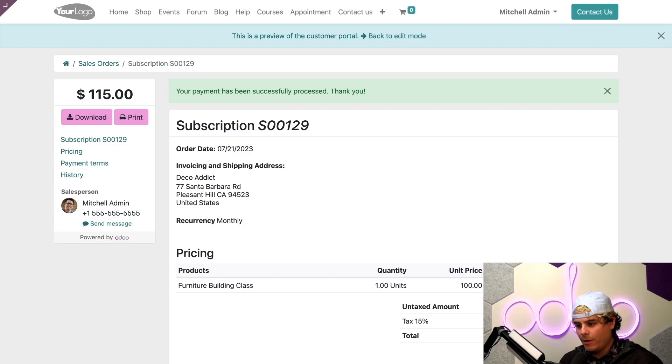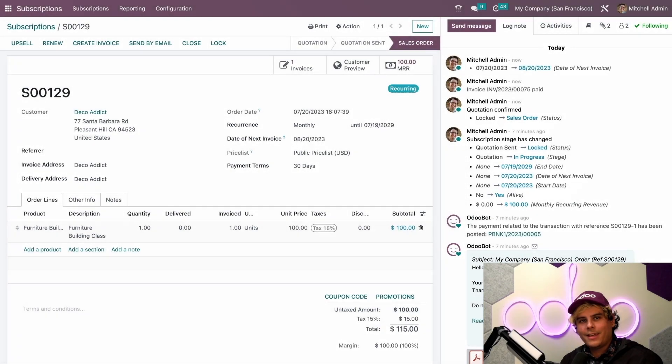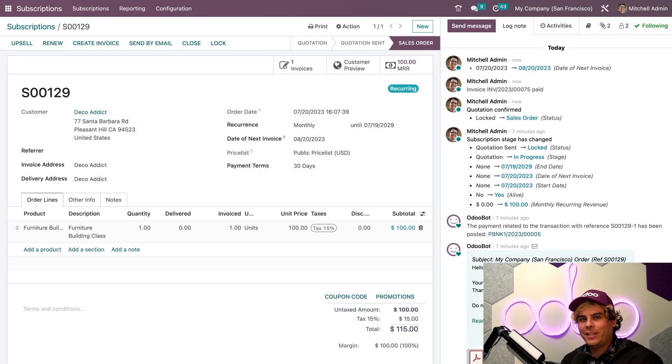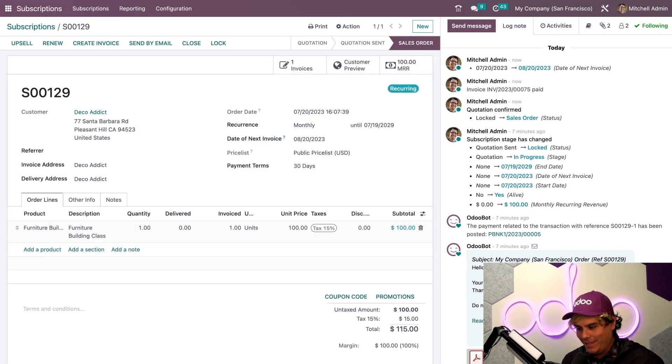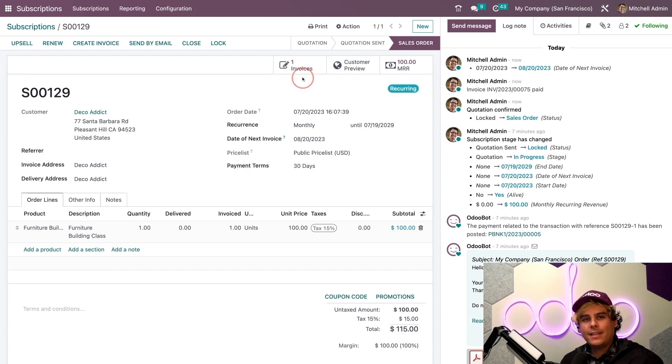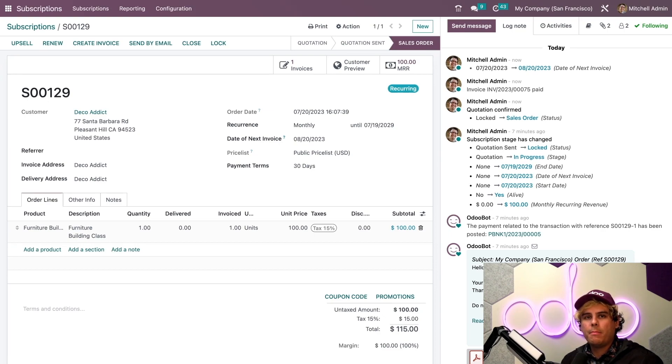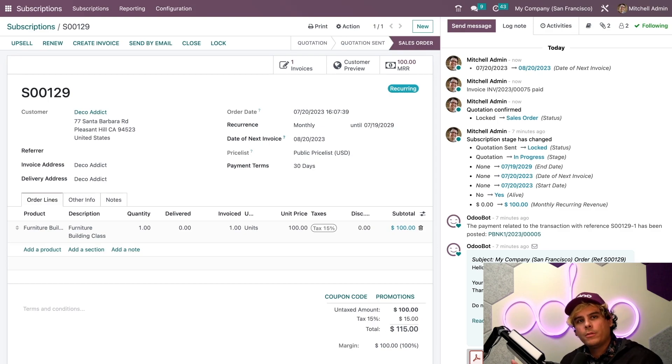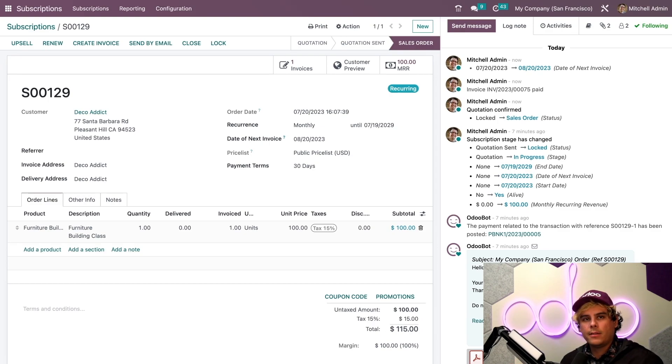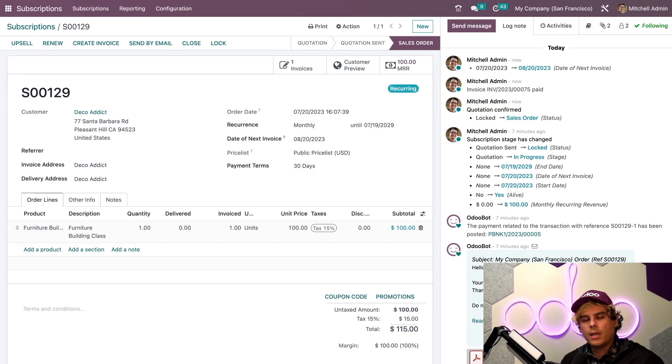When we go back to our database over here, we can see that an invoice has been automatically created to record the customer payment right there. And if for some reason we don't want subscriptions to renew automatically using payment tokenization, we can always confirm subscription orders manually from the backend or confirm them by customer signature. In that case, Odoo will automatically create an invoice and send it to the customer when the subscription needs to be renewed. I'm going to show you that right now.